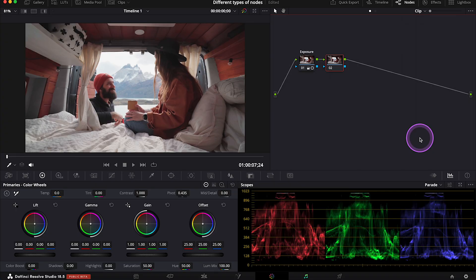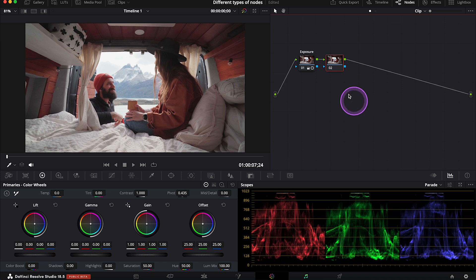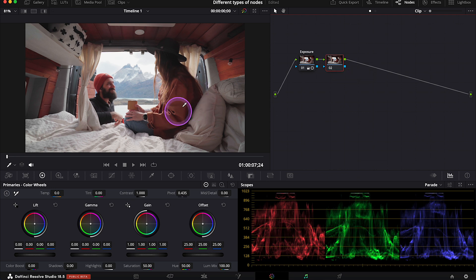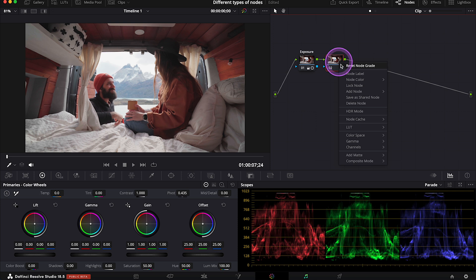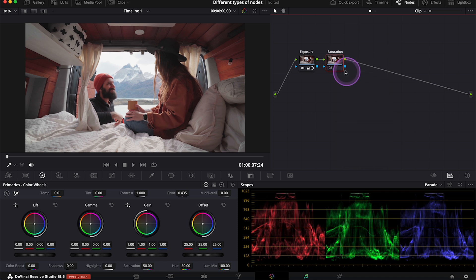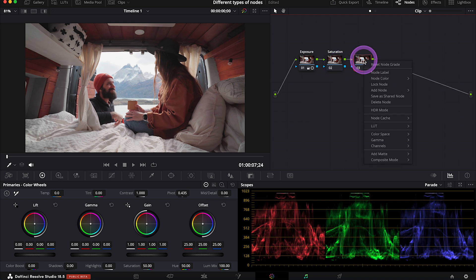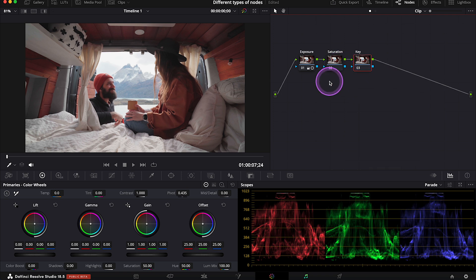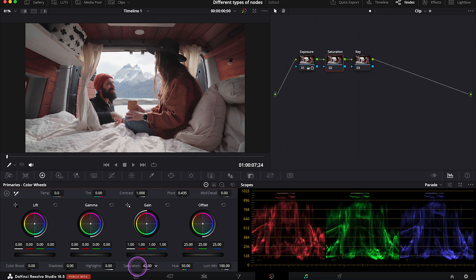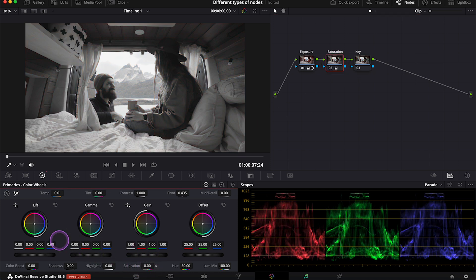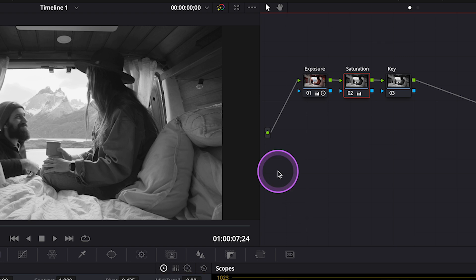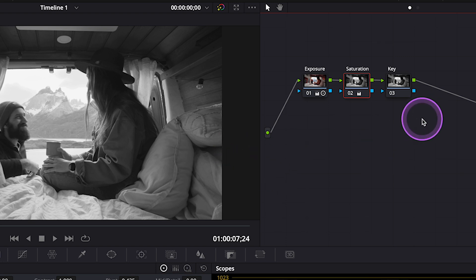So let's say that I want to create a Schindler's film look, so I want to desaturate the whole clip, and then I want to bring one color back to the clip. Let's say that I want to keep only the orange in this clip. So I'll call the second serial node Saturation, and then the third node will be my key. And now let's click on the Saturation node, and let's fully desaturate the image.